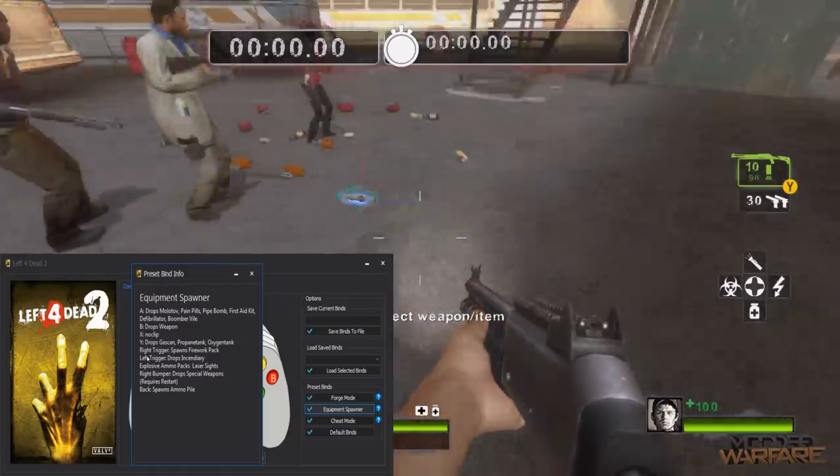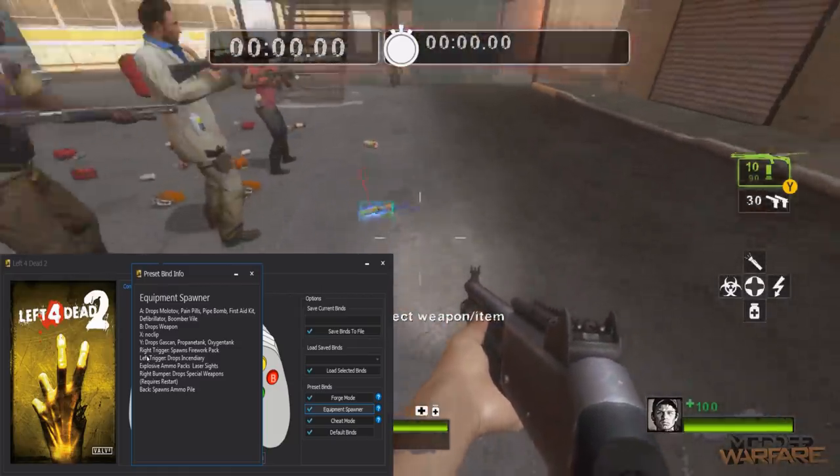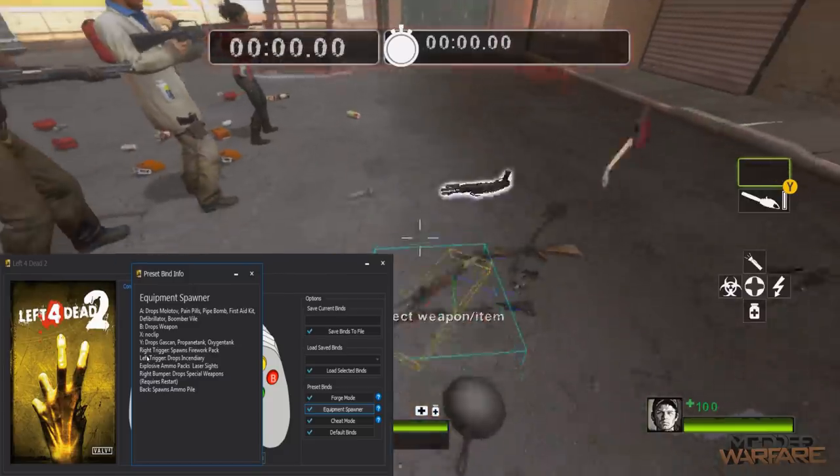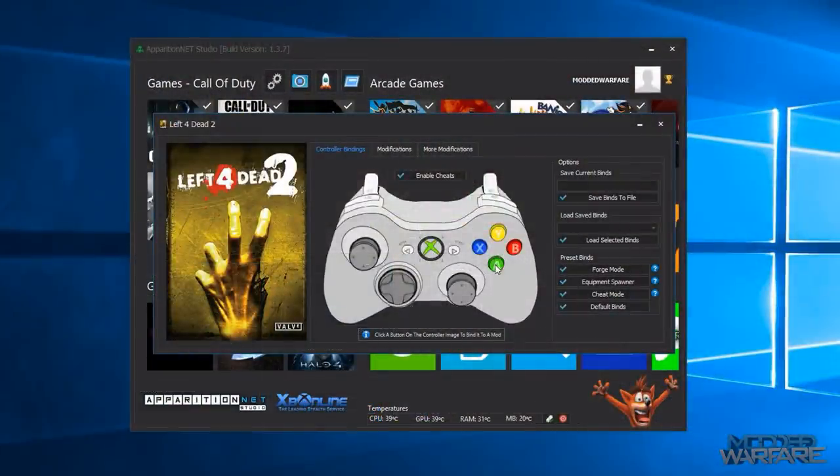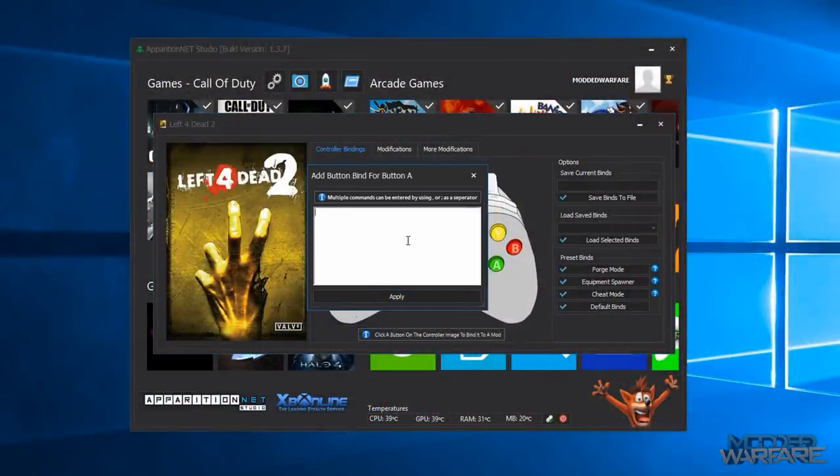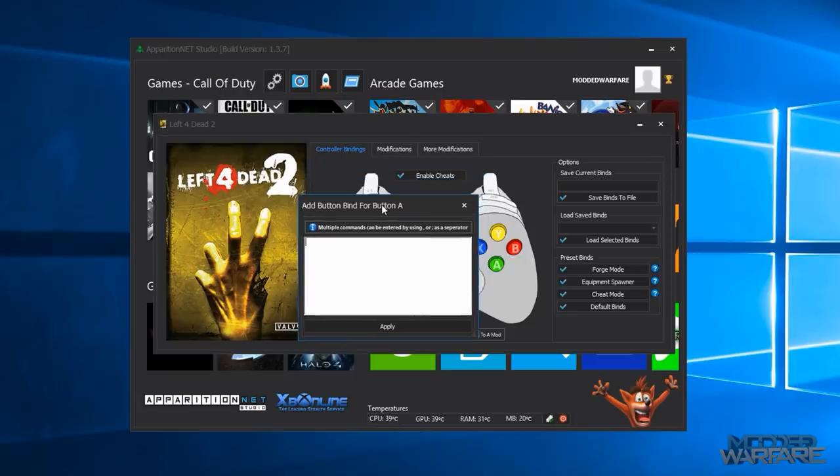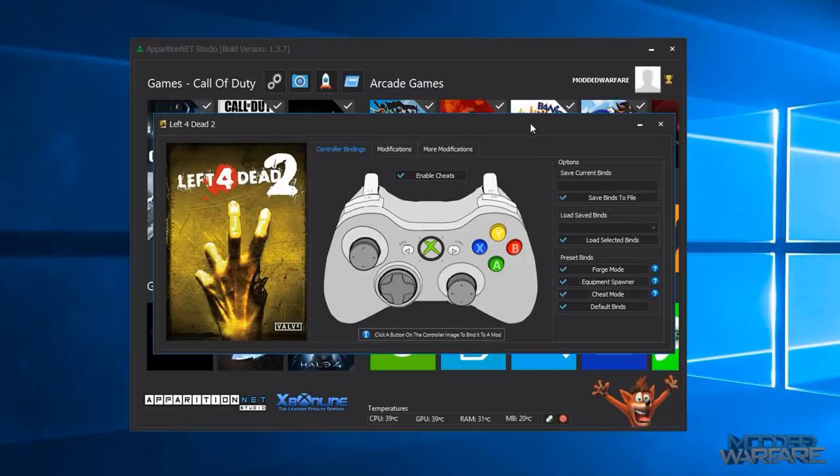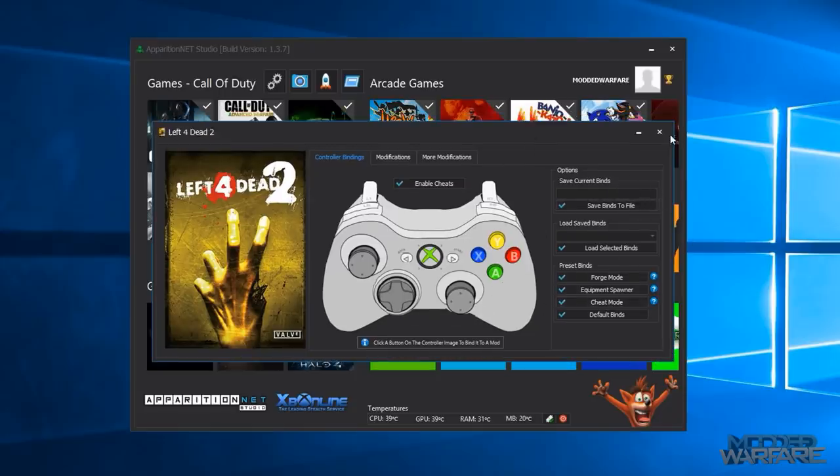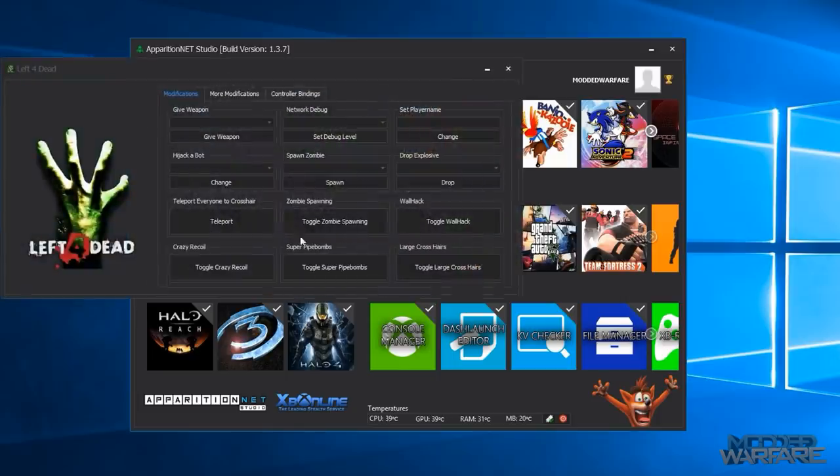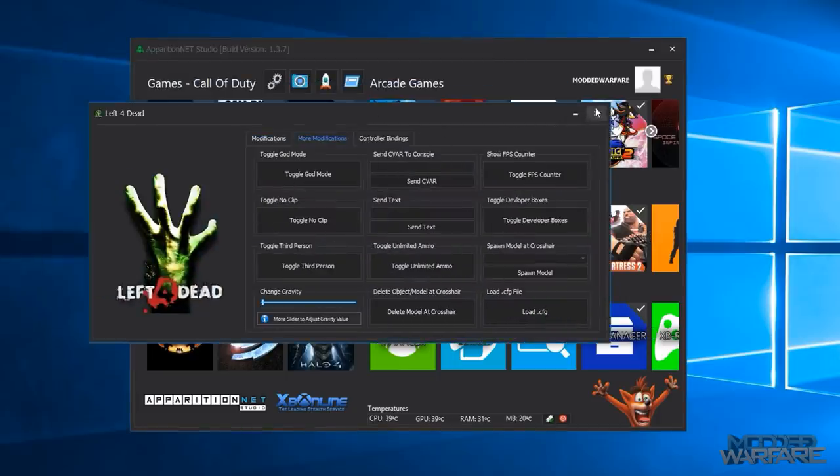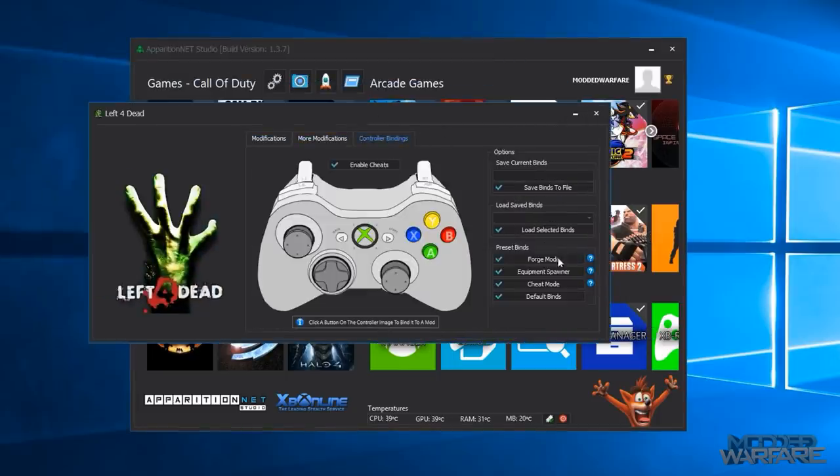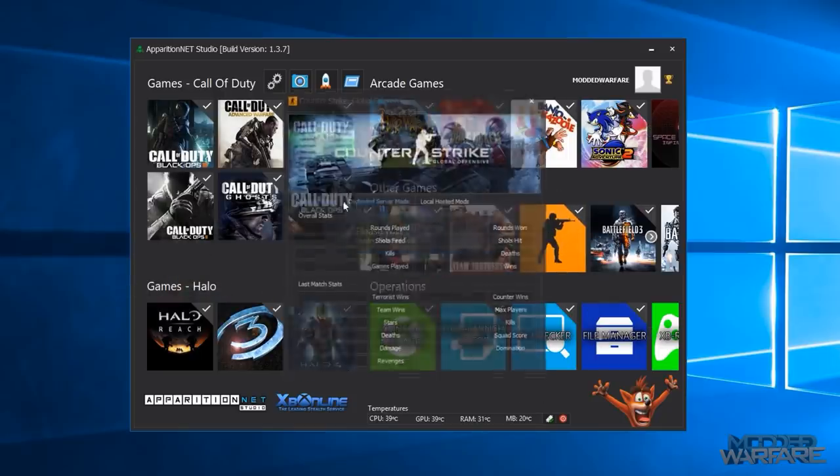And then you can do default binds to reset your controller back to normal and you can even customize binds by selecting something and then selecting a button on your controller and then entering a cvar to bind it to. And then you can actually save that to a file so that you can reload that at any point when you next play the game which allows you to make the tool as big as you want.